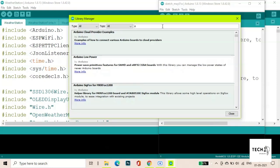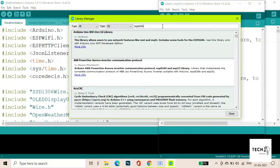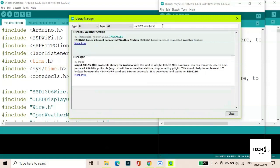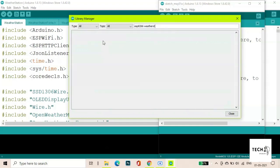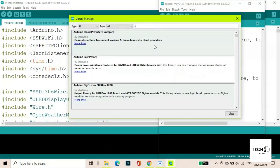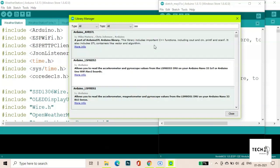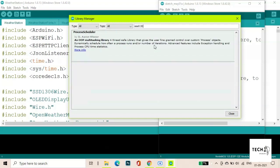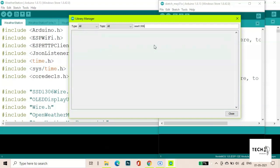The first library required is the ESP8266 Weather Station. Next we need the ESP8266 drivers for SSD1306 displays library.